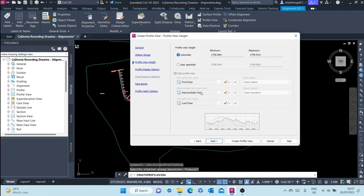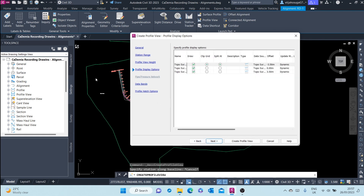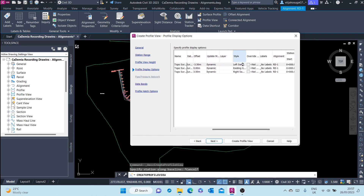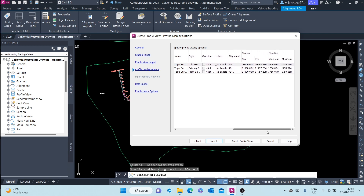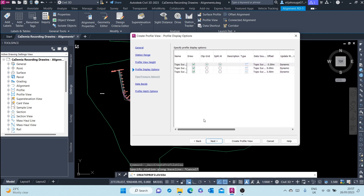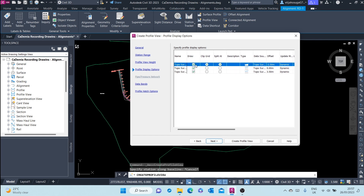Go to the next section: Profile Display Options. Here you can change the styles of the profiles again. You can allow them to be drawn or uncheck that option to exclude them.